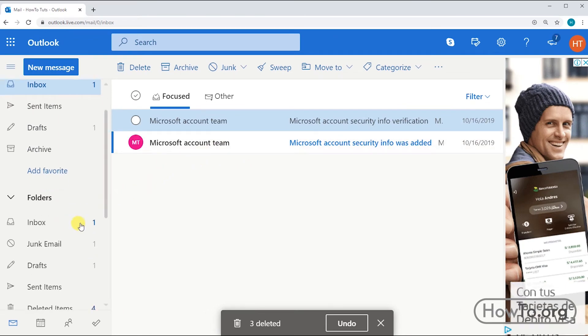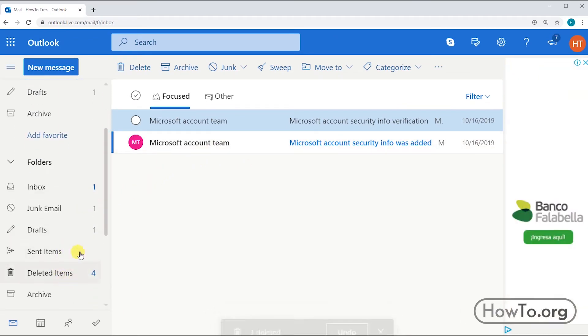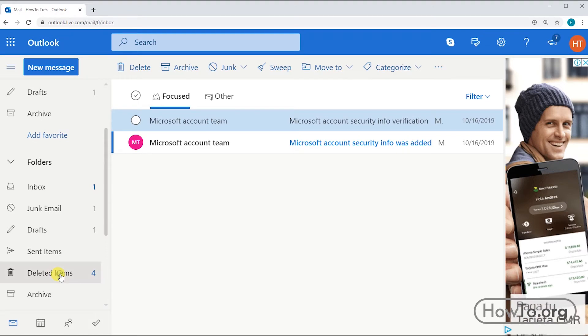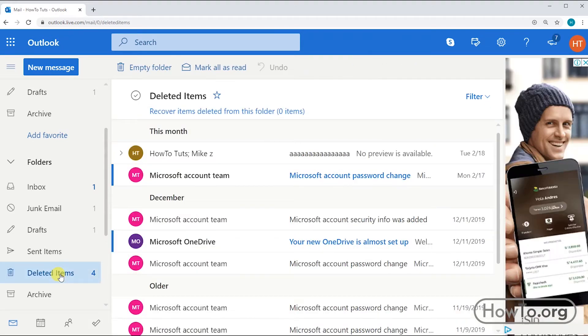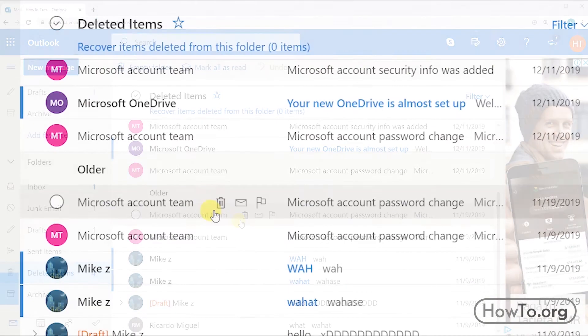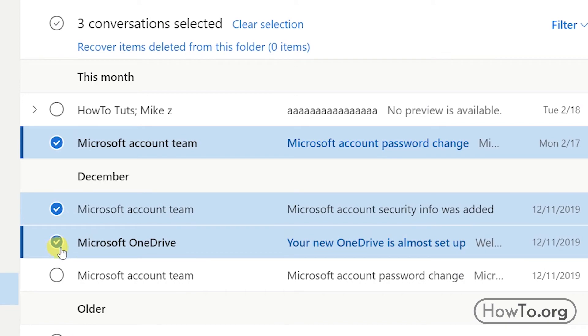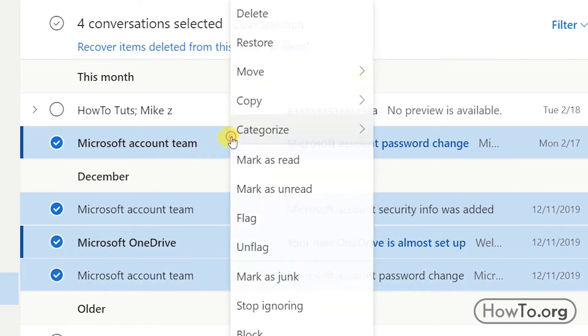We go down with the scroll and click on the folder deleted items. Here we can see all the deleted messages. I'm going to select four messages and then right click, choose the option restore. These messages have returned to the inbox.